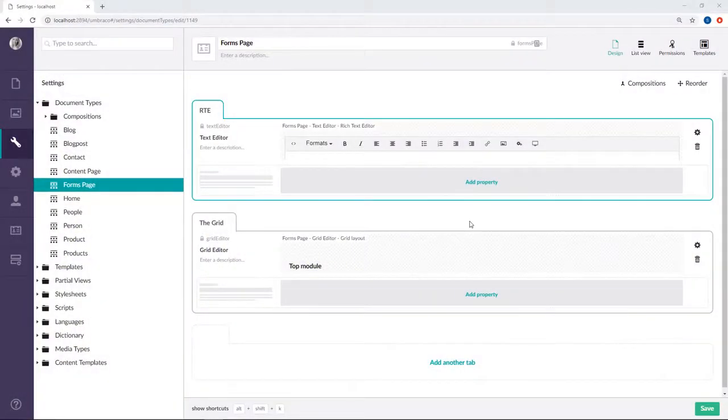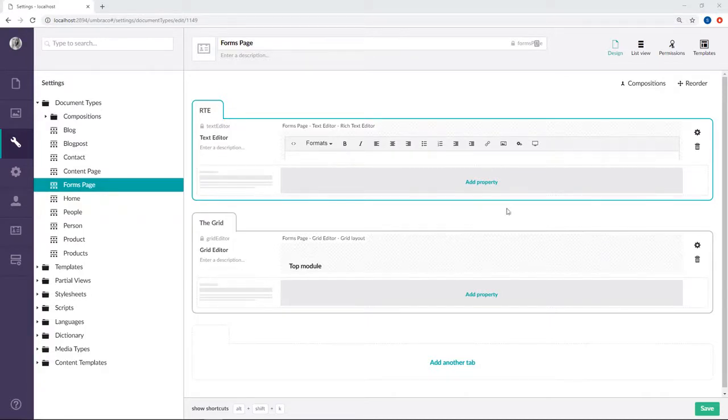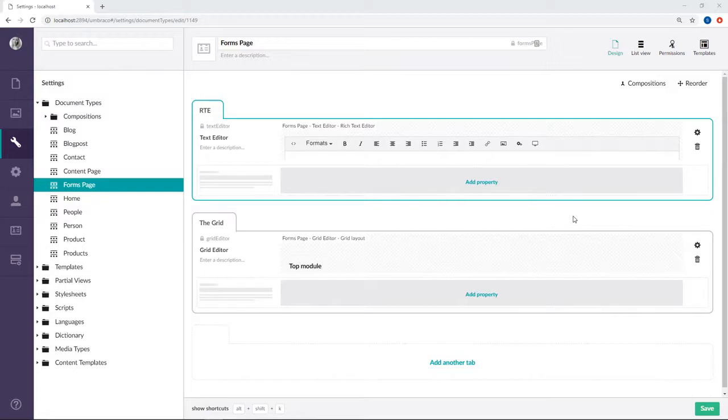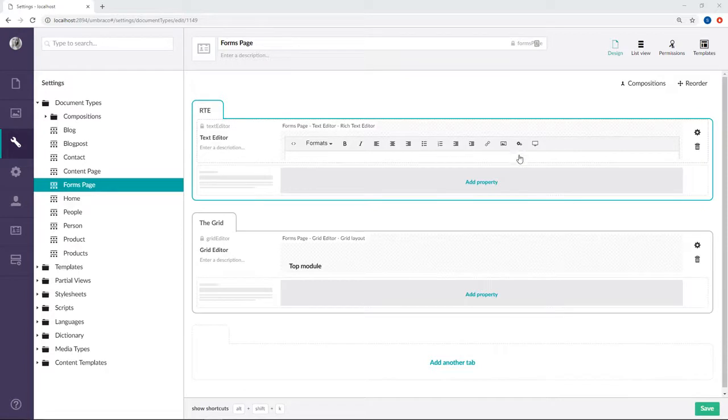I've cheated a little and created a document type for us where I've added two options. The first option is a rich text editor up here and the second is a grid editor down here. One thing to note here is that when you want to add a form through the rich text editor you need to make sure that the macro option is enabled.